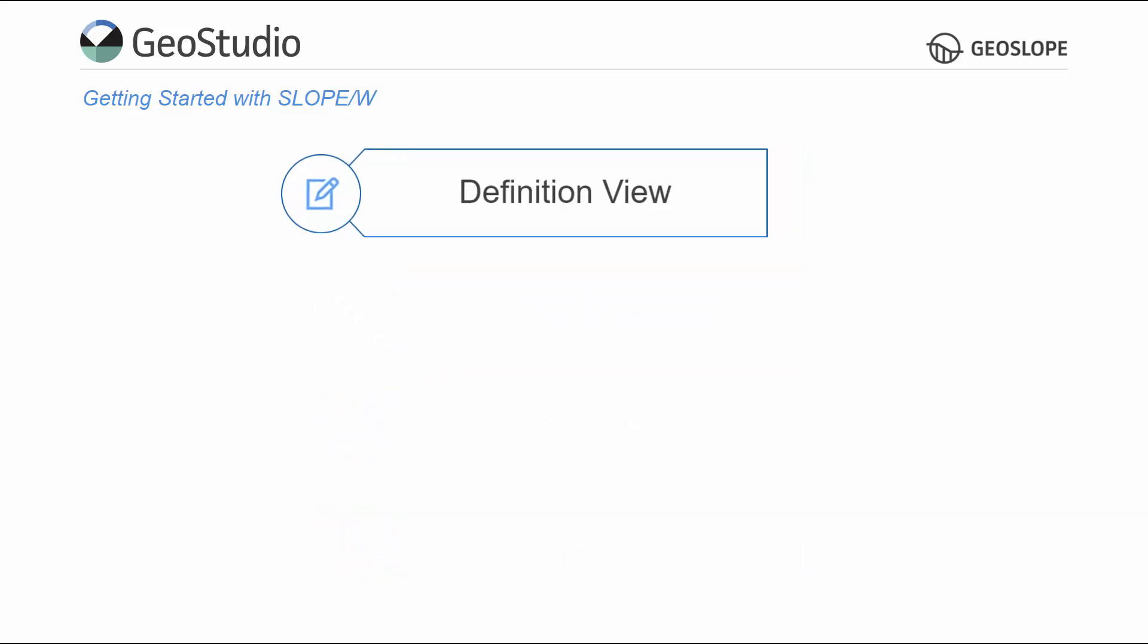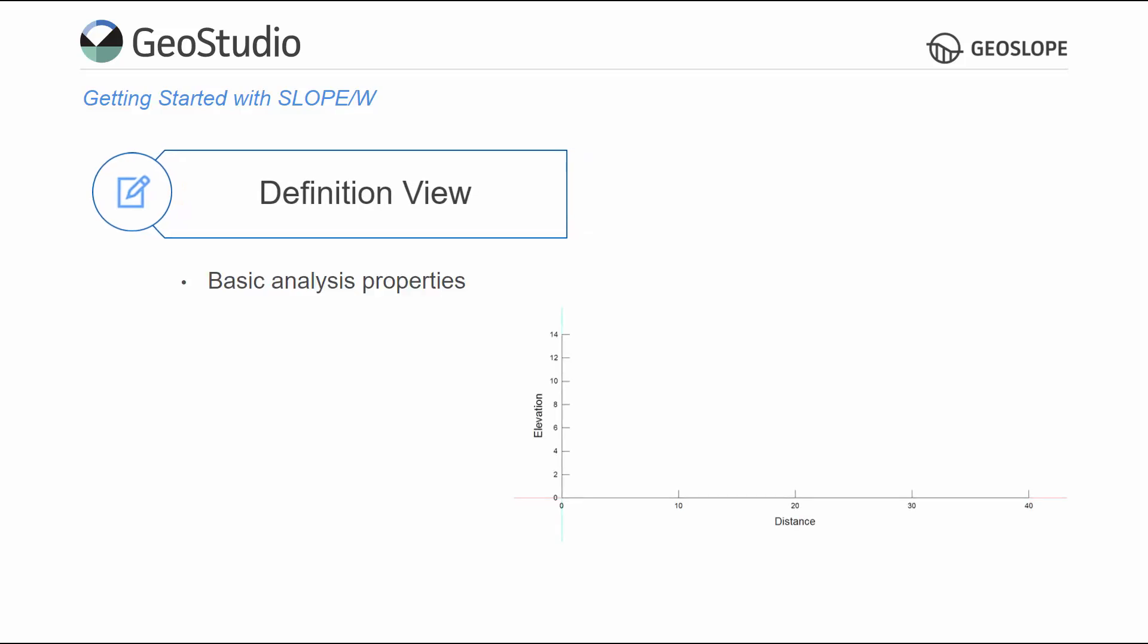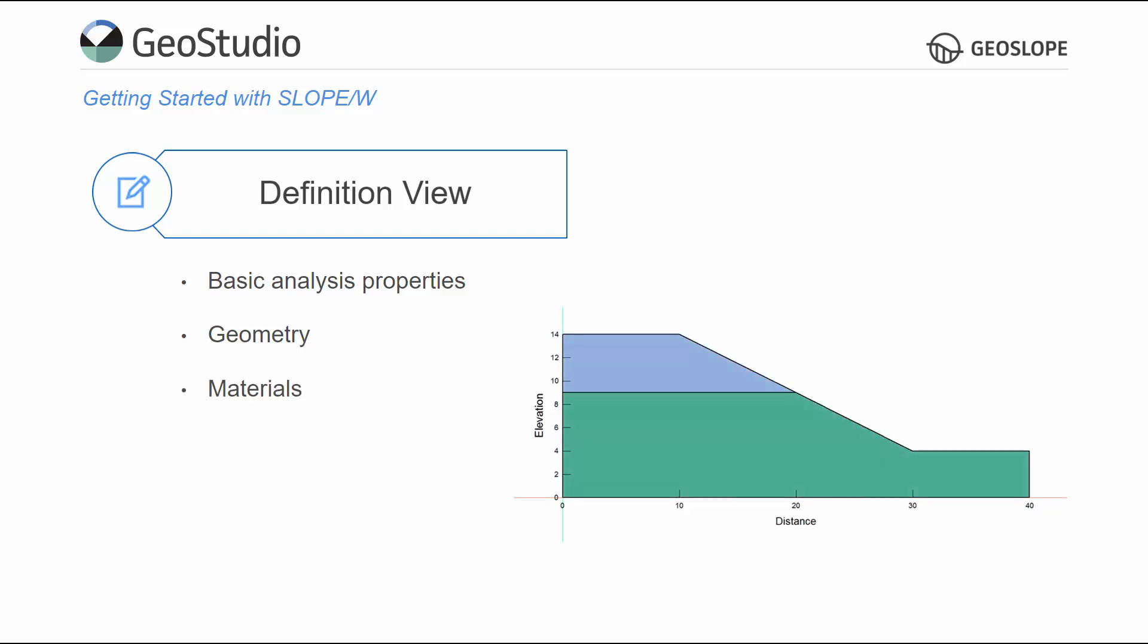The project definition involves selecting the basic analysis properties, drawing the model geometry, creating and assigning material properties, defining the trial slip surfaces, and establishing the pore water pressure conditions.